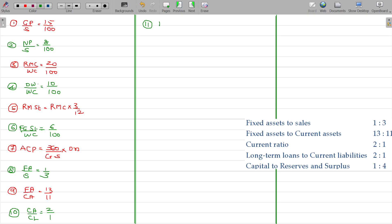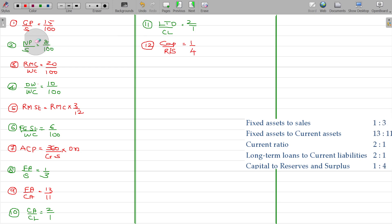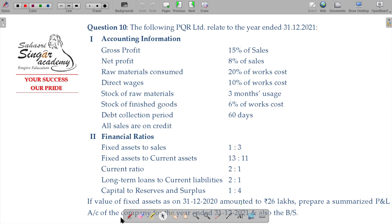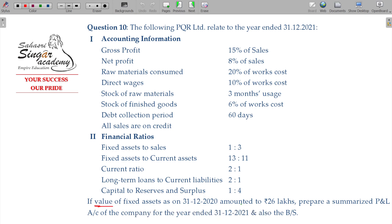Number 11: long-term debt divided by current liabilities equals 2 to 1. Number 12: capital to reserves and surplus equals 1 by 4.